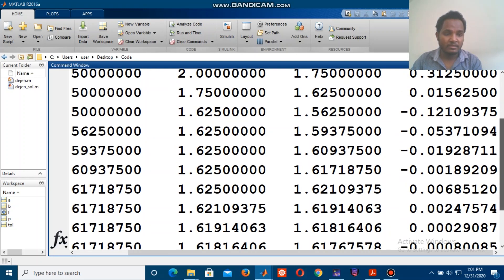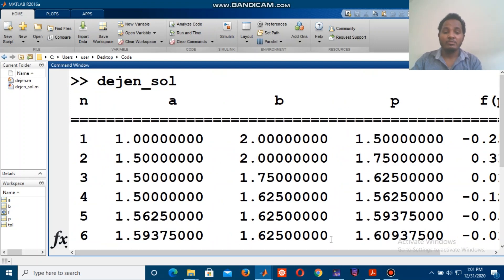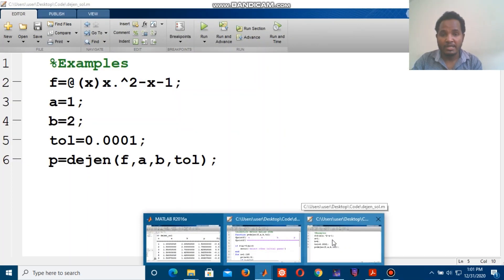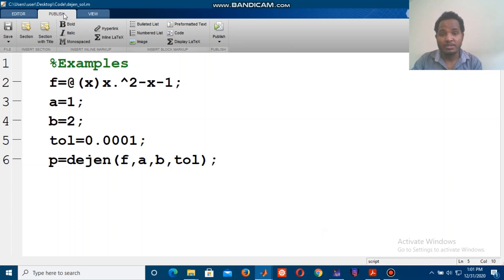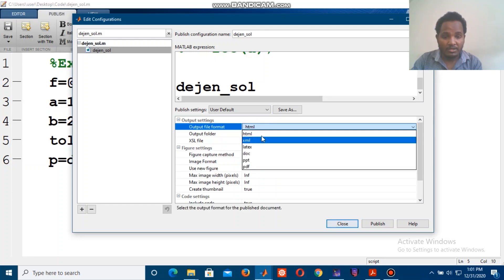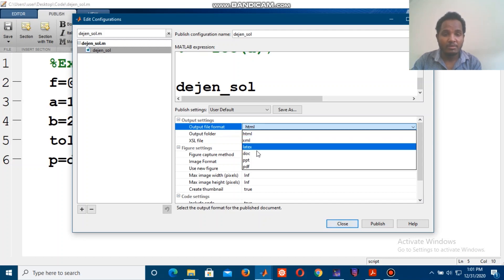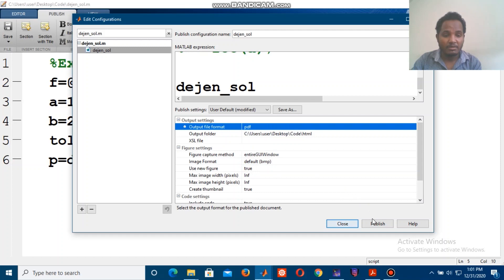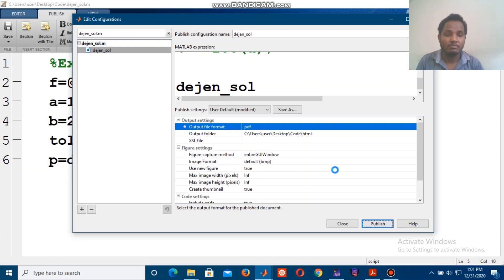This is the answer from the bisection method application. We can use the publish option to export the output. The available file formats include HTML, XML, LaTeX, and PDF. We select the PDF file format and publish the output as a PDF document.